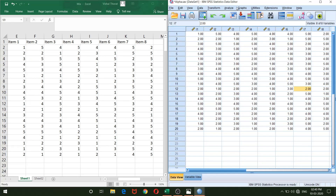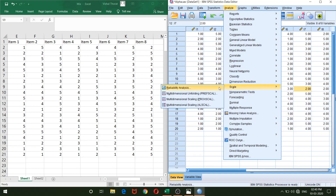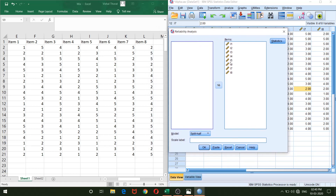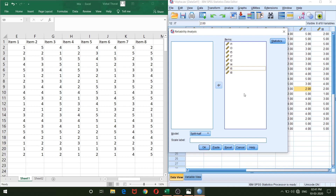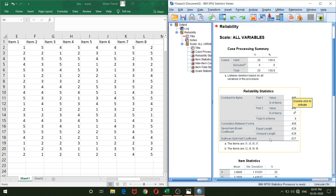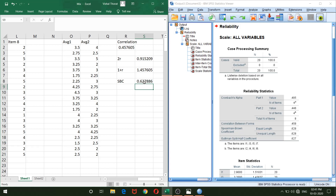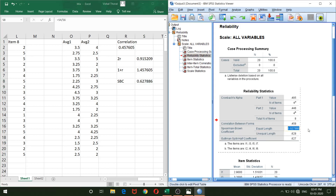To verify in SPSS: go to Analyze → Scale → Reliability Analysis. This time I arrange items so that odd items (1, 3, 5, 7) are in the first half and even items (2, 4, 6, 8) are in the second half. Using the odd-even method, SPSS gives 0.628, and in Excel we computed 0.627. Double-clicking the SPSS value confirms it matches the Excel value exactly — again SPSS just rounds.